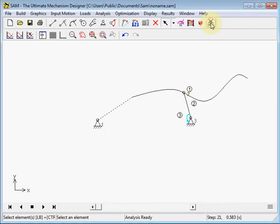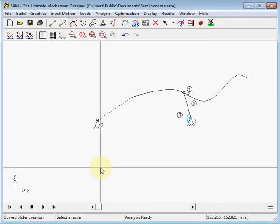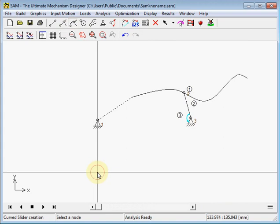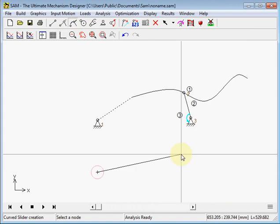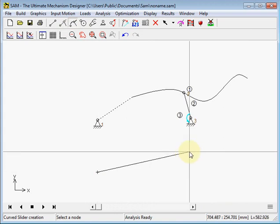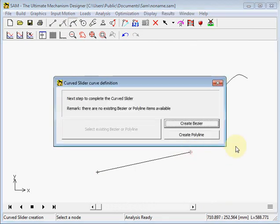Same counts for a curved slider when using straight lines, so-called polylines. That's the other button here, create polyline.